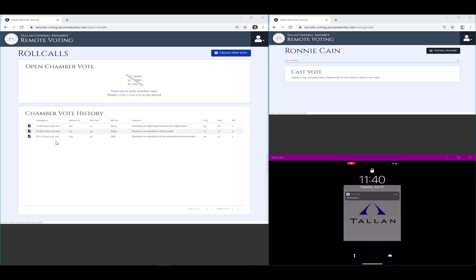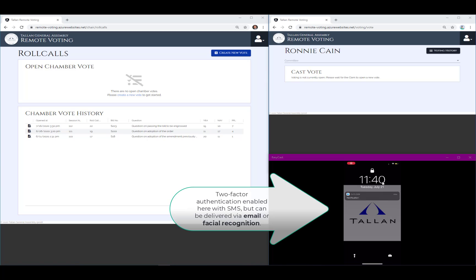For this demonstration, you'll see two experiences on this split screen. On the left side, you'll follow the work of the chamber clerk. On the right side, you'll follow the voting member, including a look at their phone, used here for two-factor authentication.